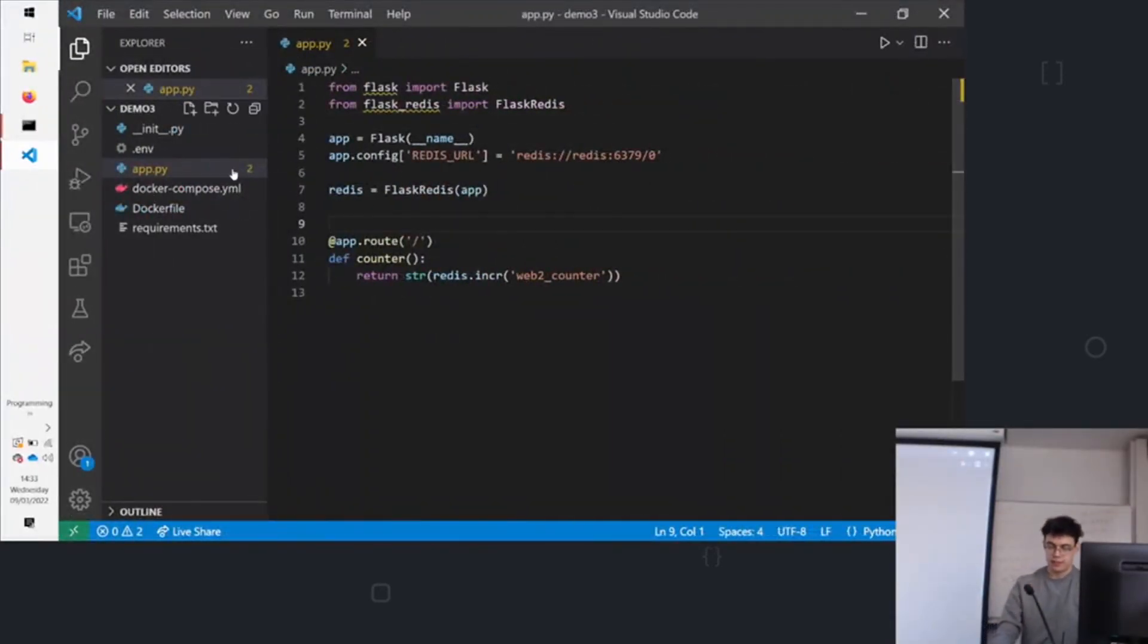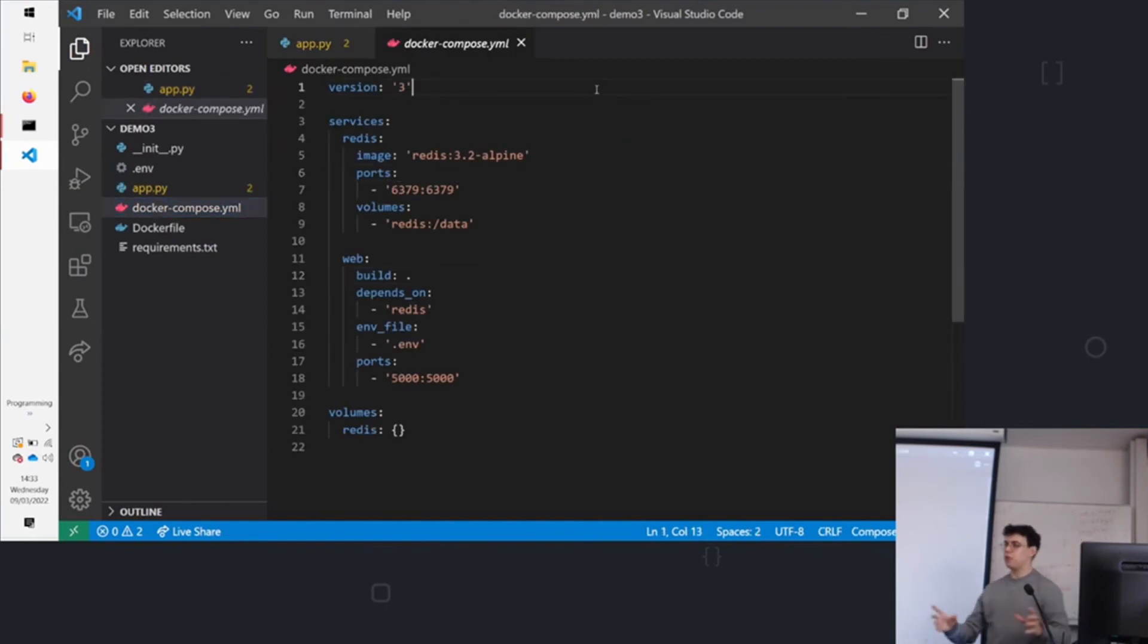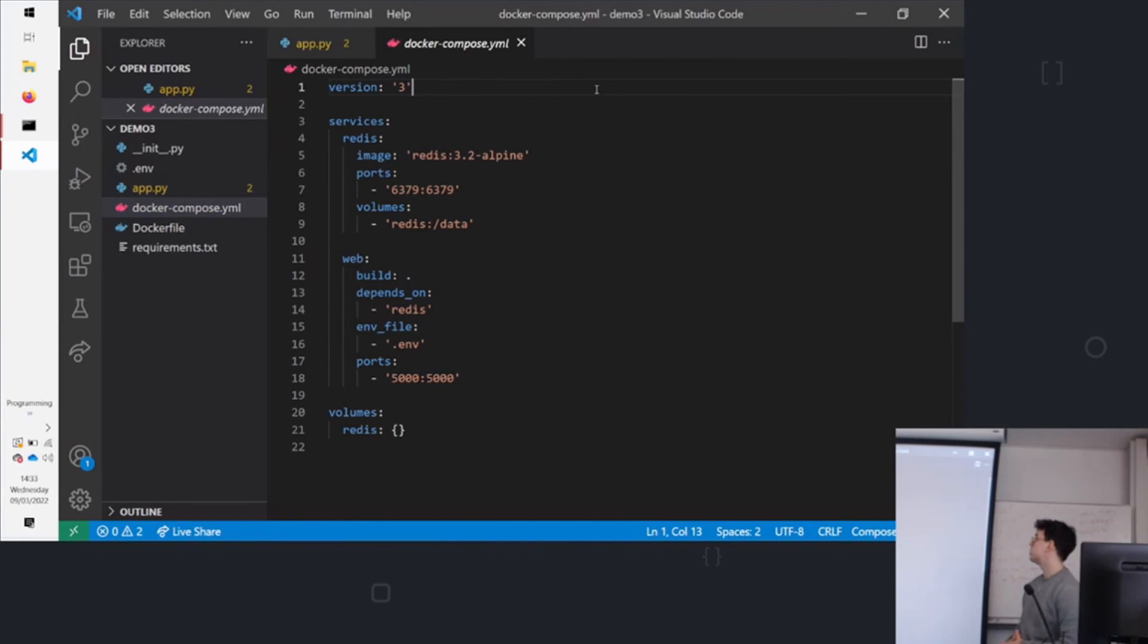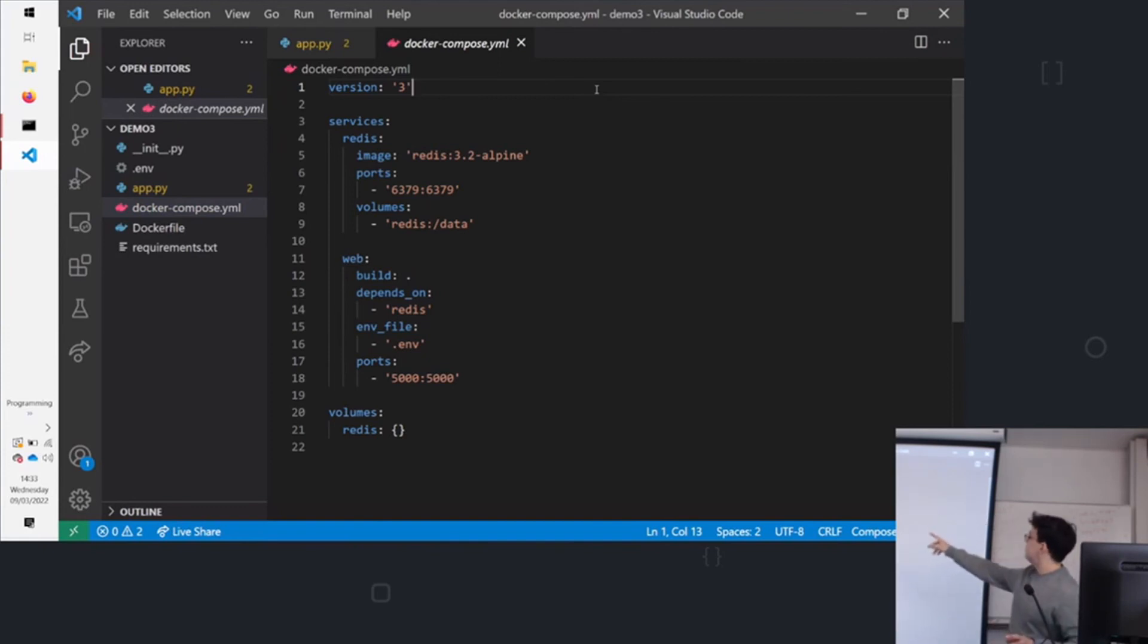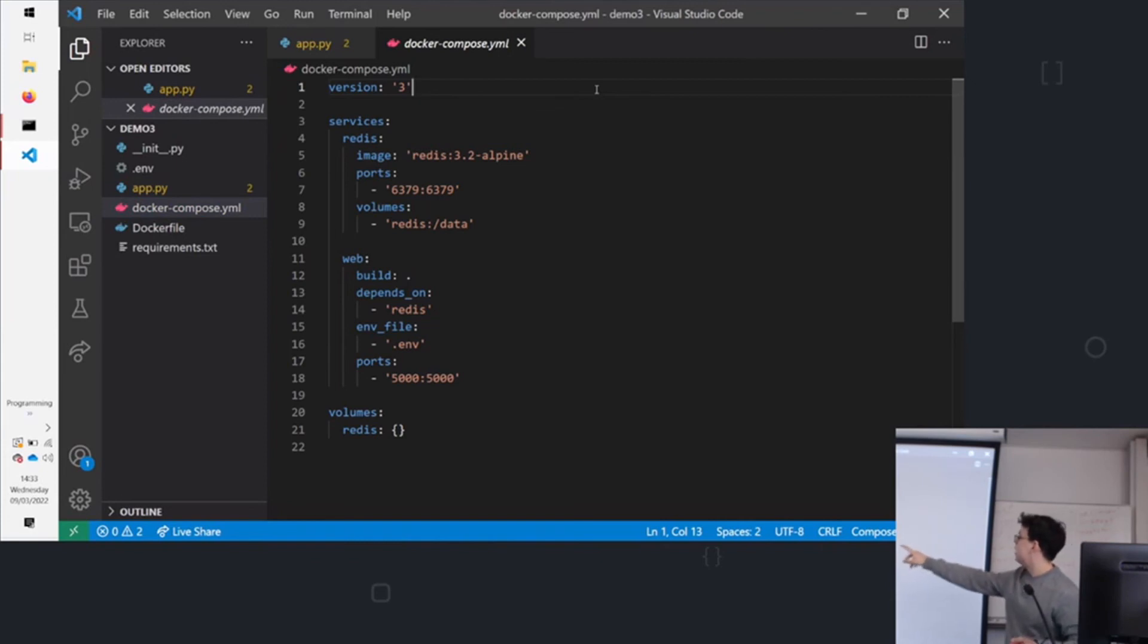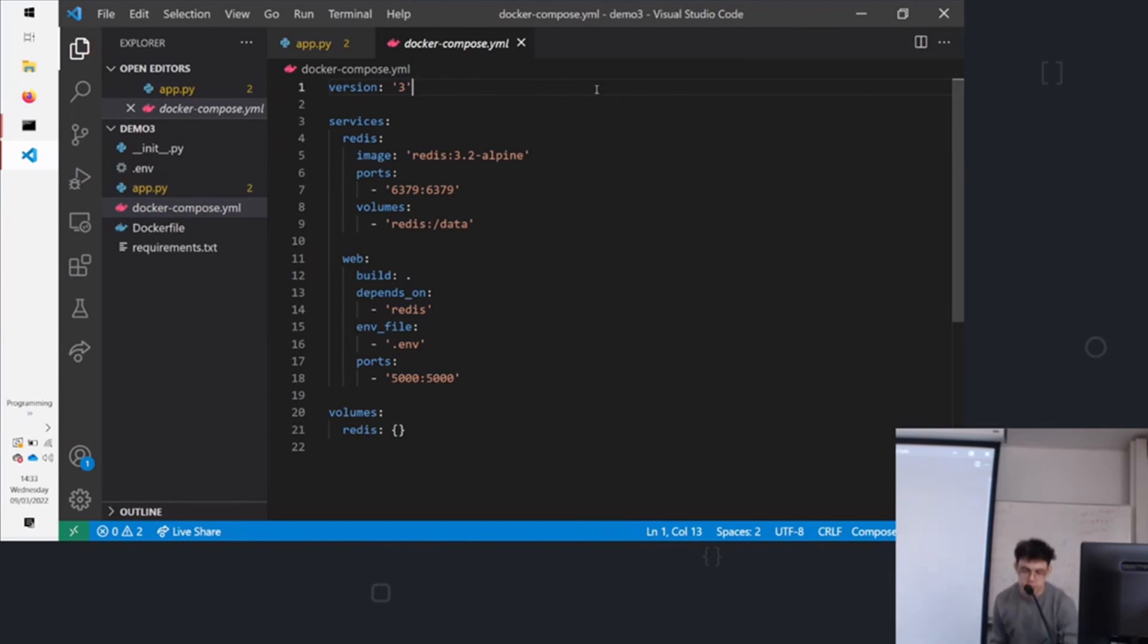What that does is it lets us define what commands we want to run to start our containers. And we can run them all at once. So it's described using YAML, which is a markup language. And you can see here, we're calling the Redis image, the ports, and the same for web. We're saying we want to build it from the current directory. It depends on Redis. So we'll run the Redis container first.